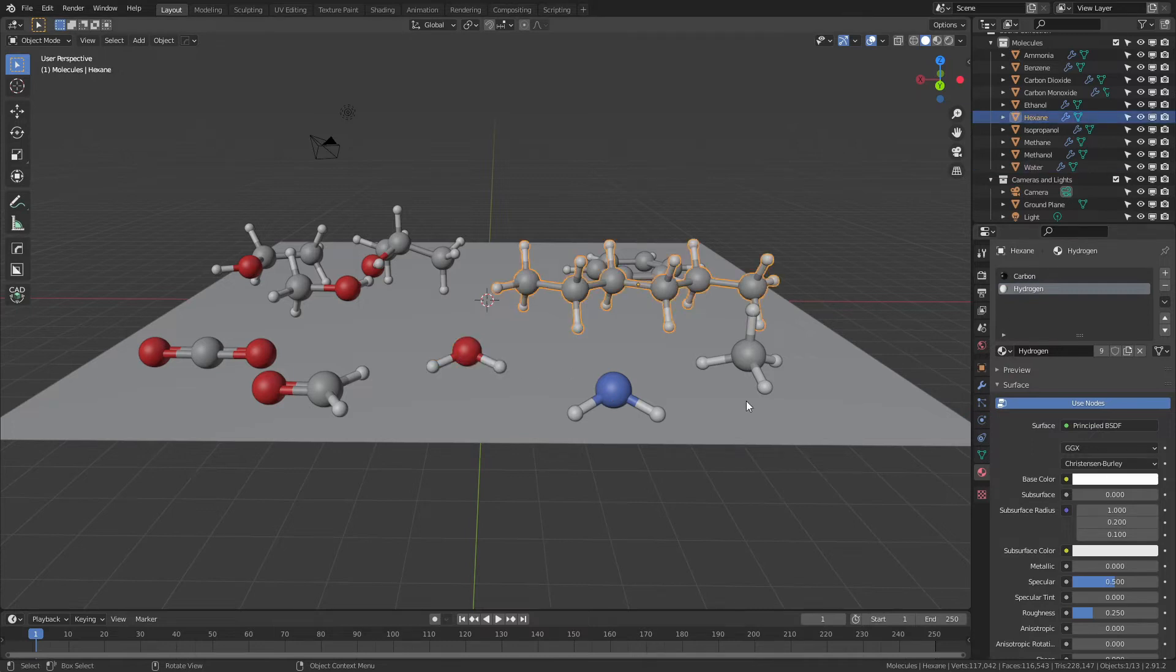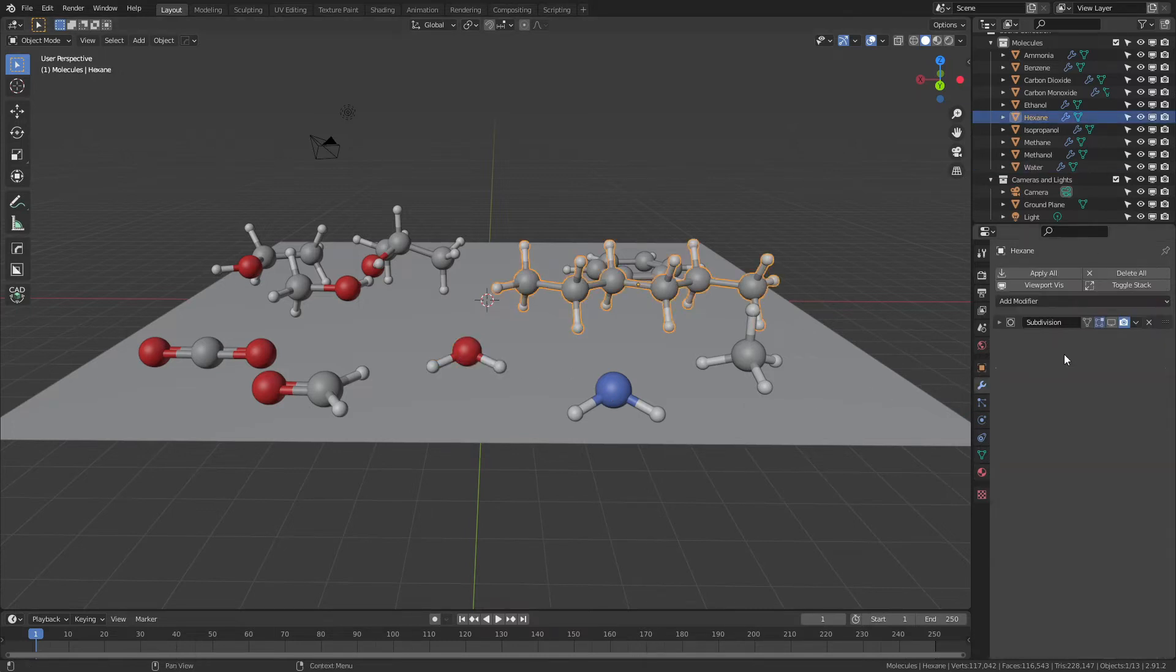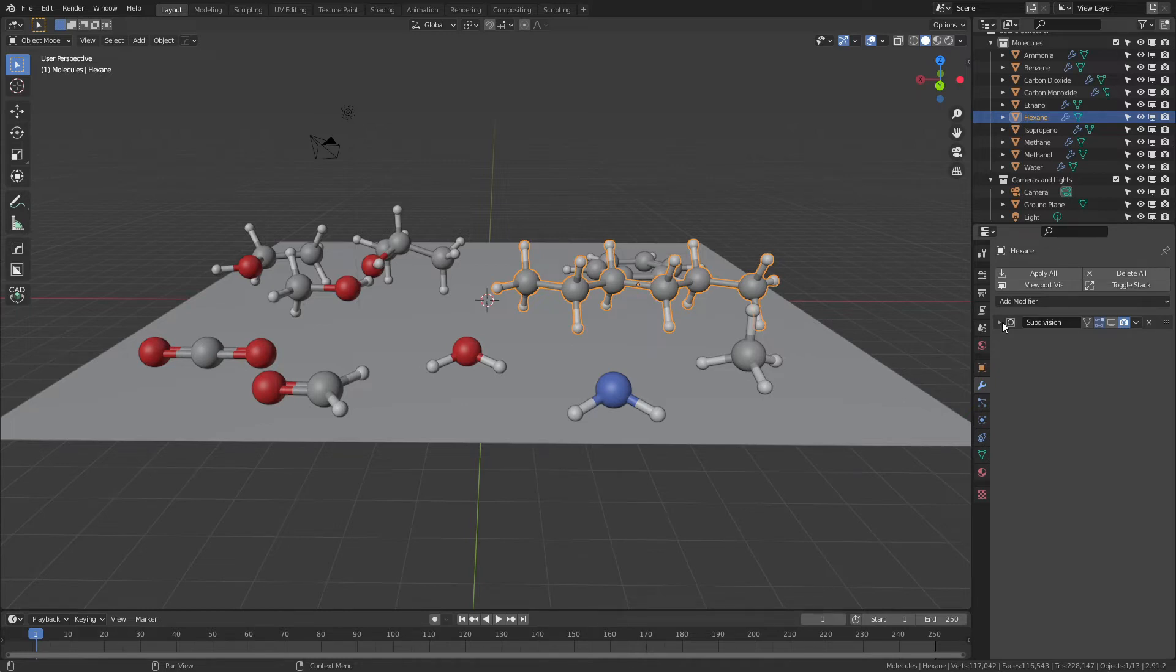Each model has a subdivision surface modifier of 2, which is hidden in the viewport to smooth performance, and these models render pretty well in EEVEE or Cycles.